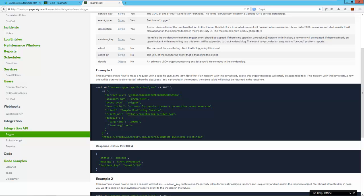Also, the service key that is used in the example — I will need to replace this with the service key associated to my PagerDuty account. Now let's switch to the RDK to create a new action pack.